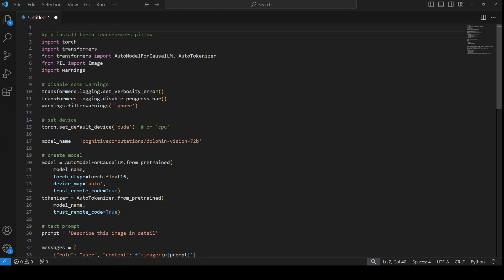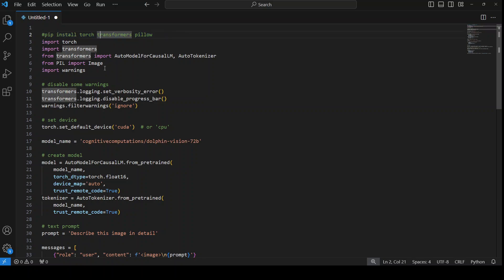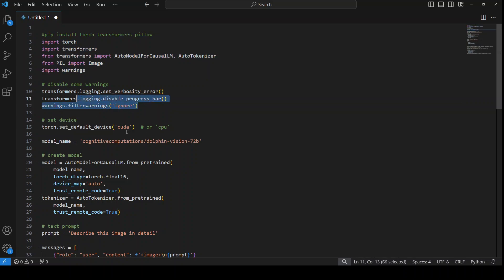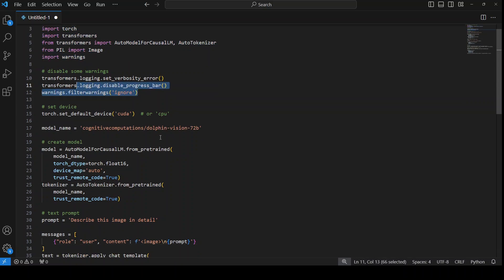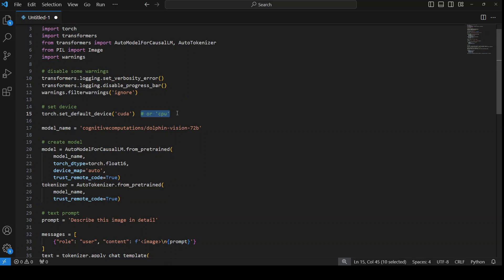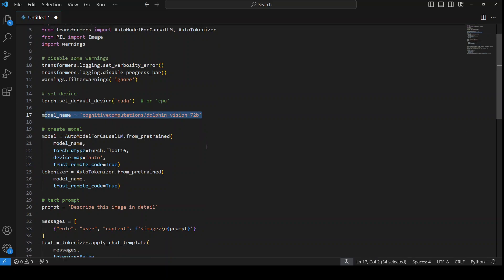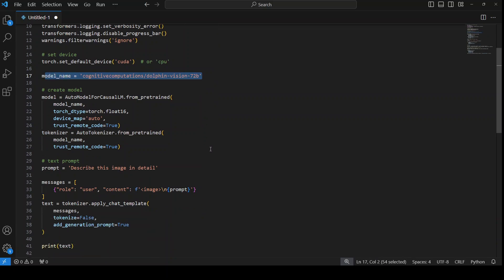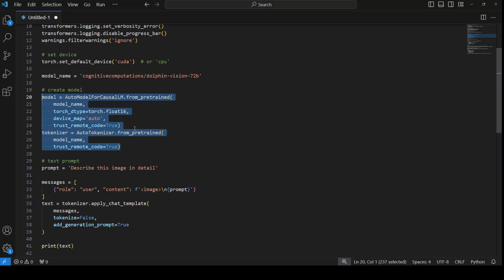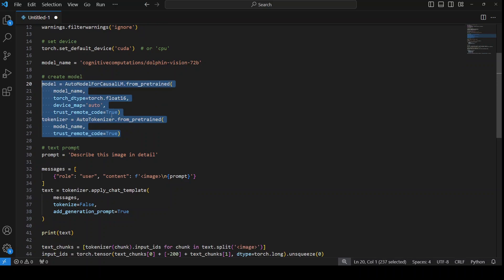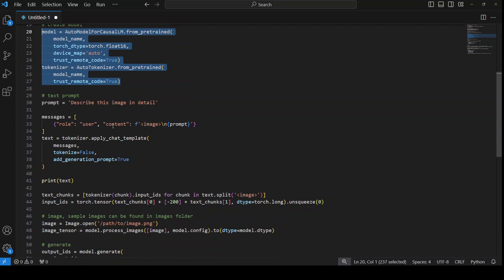So this is the code. First you would need to install all of these libraries like pip install torch, transformers, pillow. Make sure you install the latest ones. Then we are importing them and then we are just ignoring the warnings and stuff. We are putting it to GPU. I'm not sure why they have written CPU here which CPU would run this big model anyway. So specify the model name and then we are just initializing and downloading the model with the devices and all this stuff.